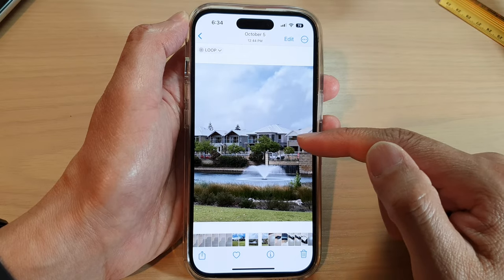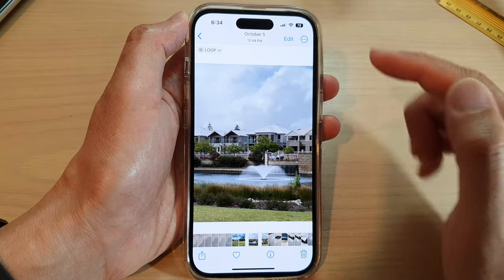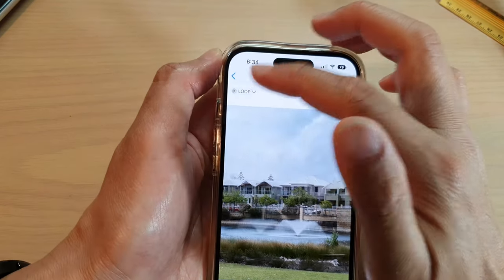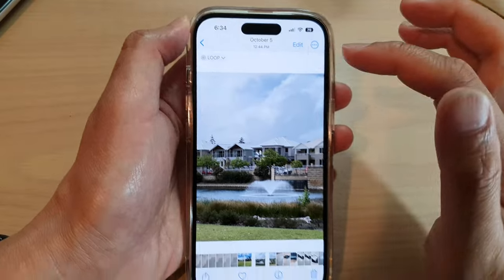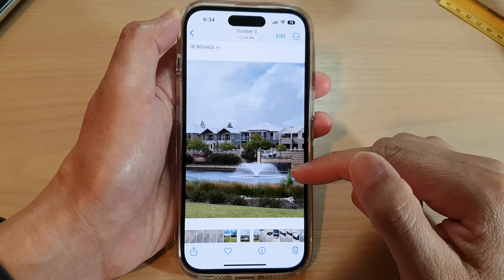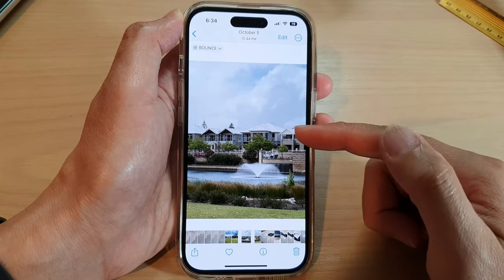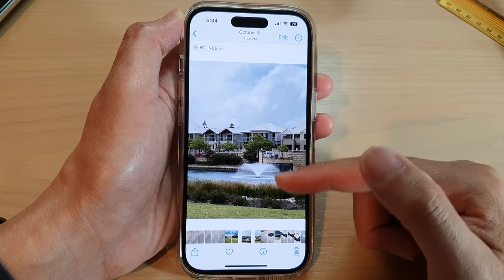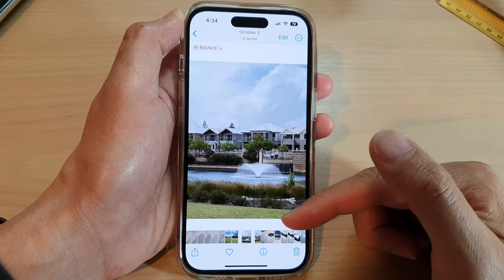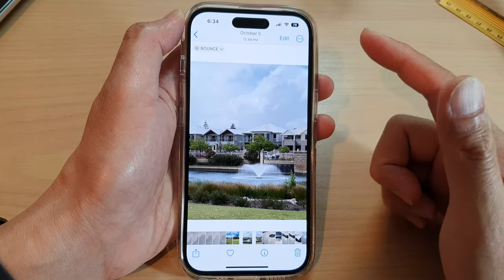Or you can choose Bounce. Bounce will basically play the video forward and then backward, then forward and then backward — so it bounces back and forth.